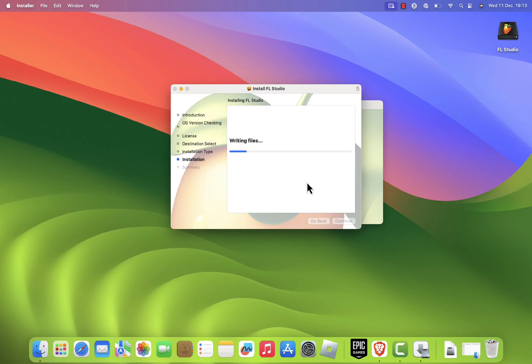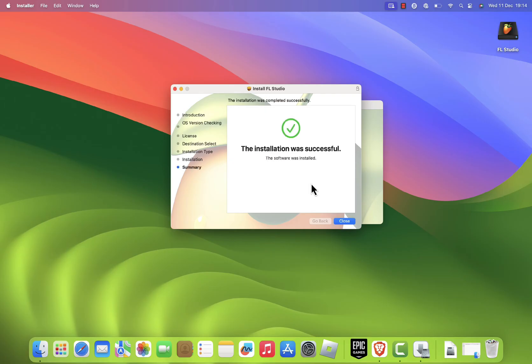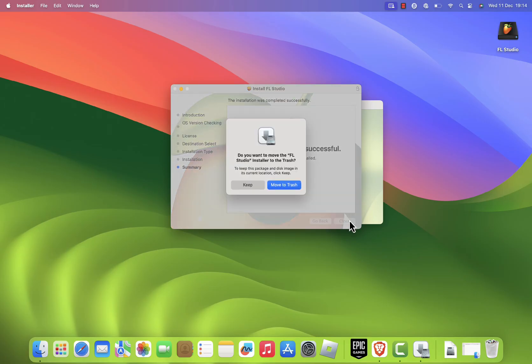The installation will take a few minutes. Once it's done, you'll see a confirmation screen. Click close to exit the installer.